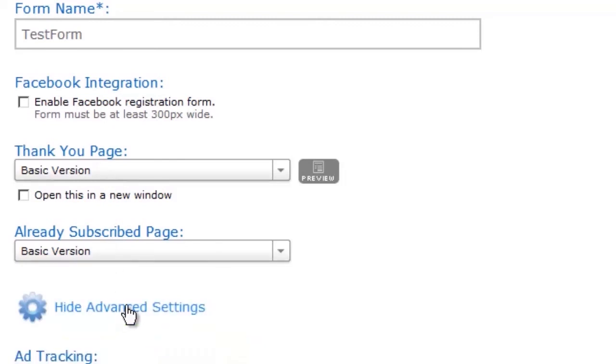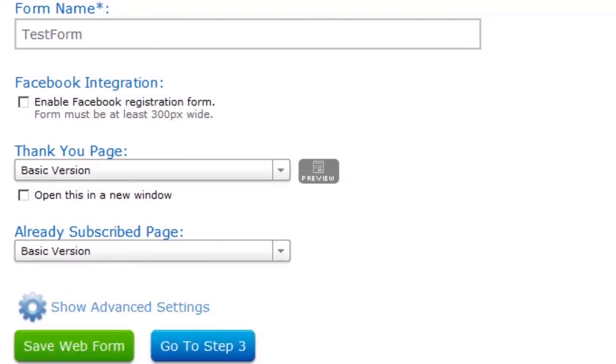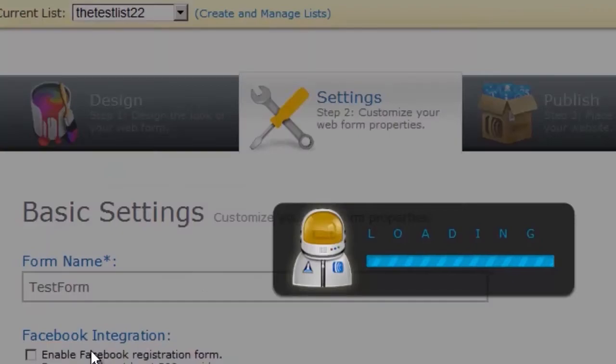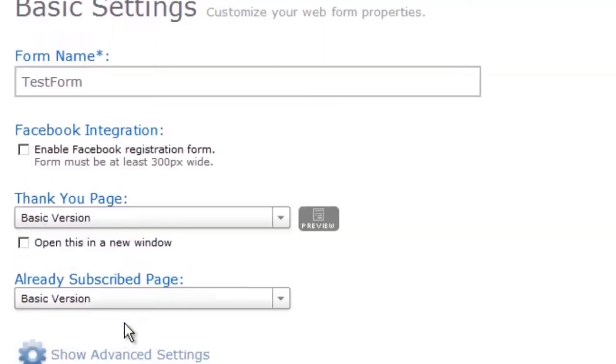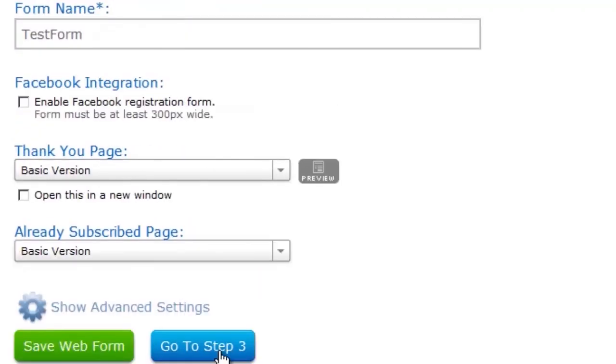And the advanced settings, I never touched those. So don't worry about them. Click save. And go to step three.